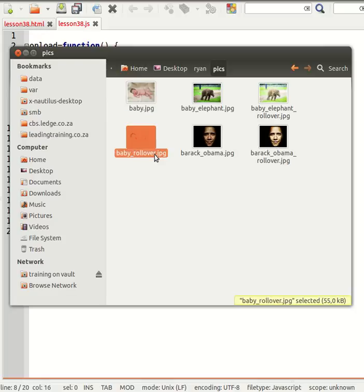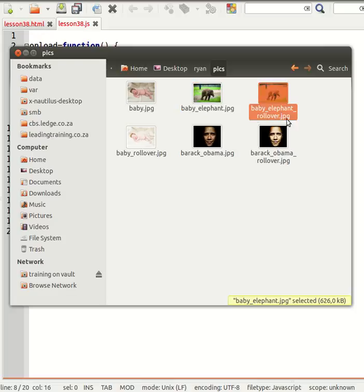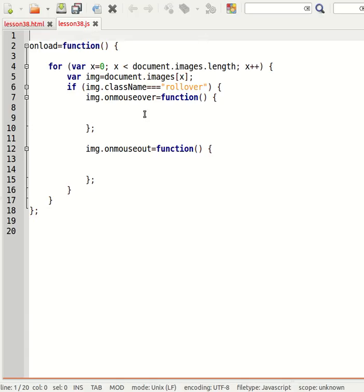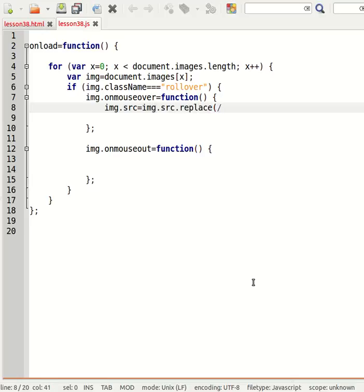So I've got baby.jpg and I also got baby_rollover.jpg, and I've got baby_elephant and I've got baby_elephant_rollover and so on. So I'm going to set the source of the image to, I'm going to search for using the replace function, I'm going to search for anything that ends with .jpg using the regular expression.